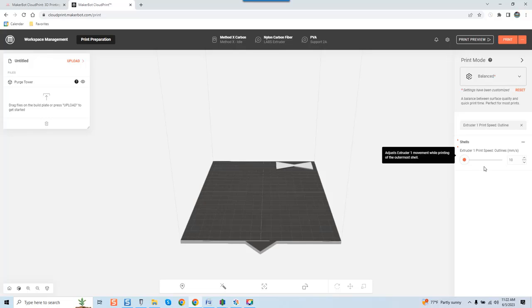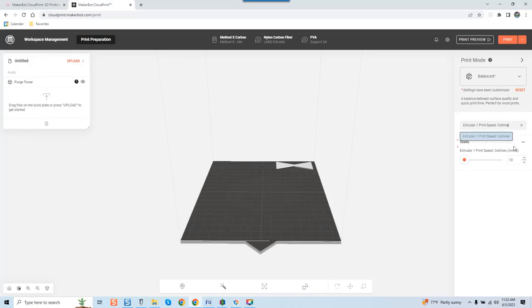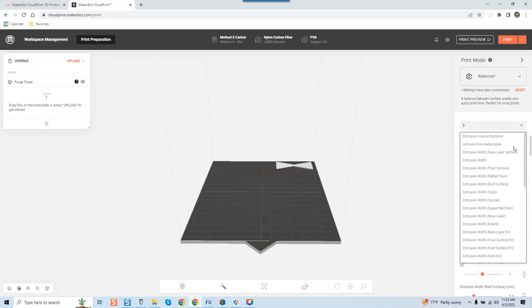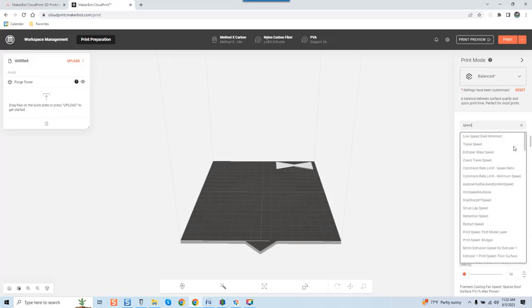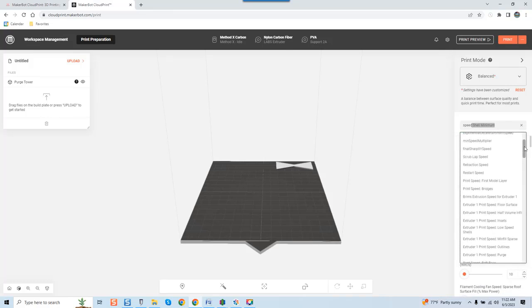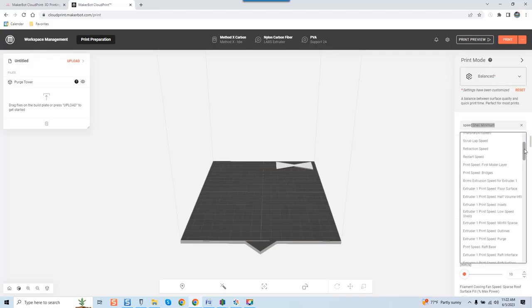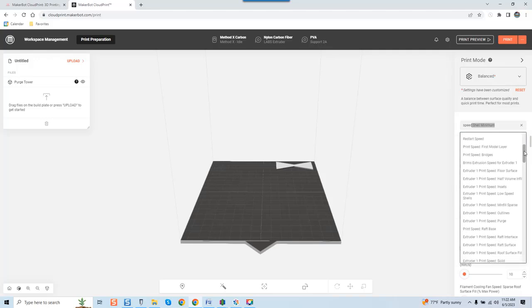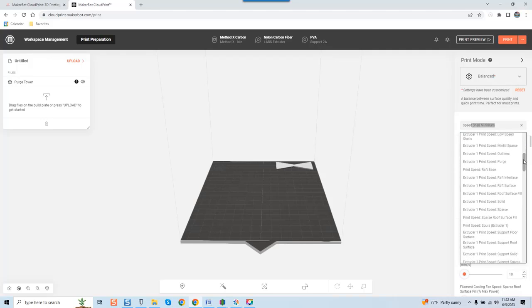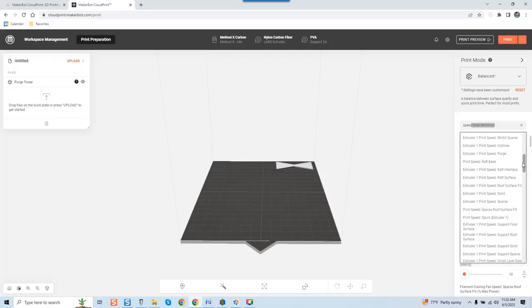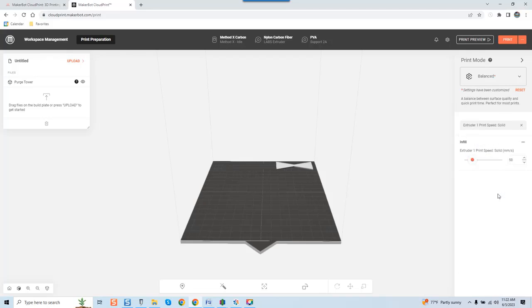If we come up here again and type in speed, you may have to go a little slow because sometimes Cloud Print takes seconds. We come down here again and I'm going to check another setting arbitrarily: print speed solid.